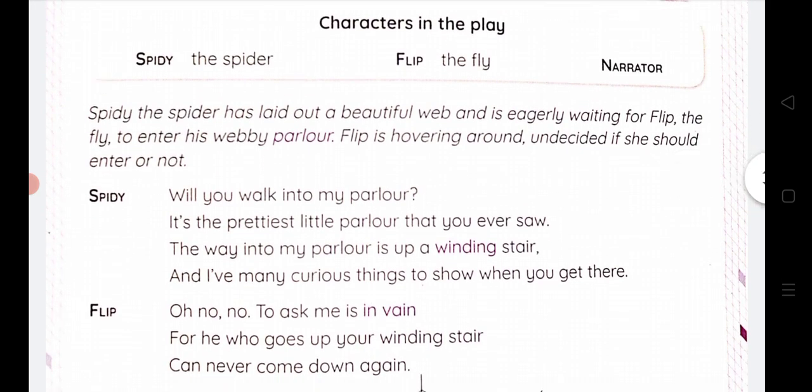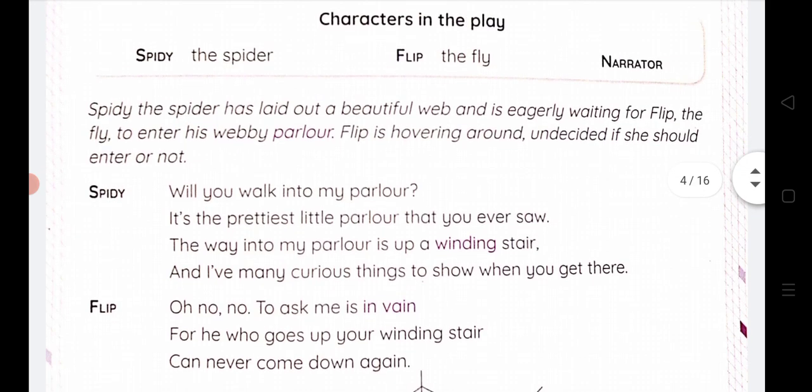Let us see what is given in the play. Characters in the play — there are three characters here. The first is Spidey, the second is Flip, and the third is the Narrator. So Spidey is a spider here — makdi hai. Flip is a fly — makhi hai. And the narrator is the one who narrates the story.